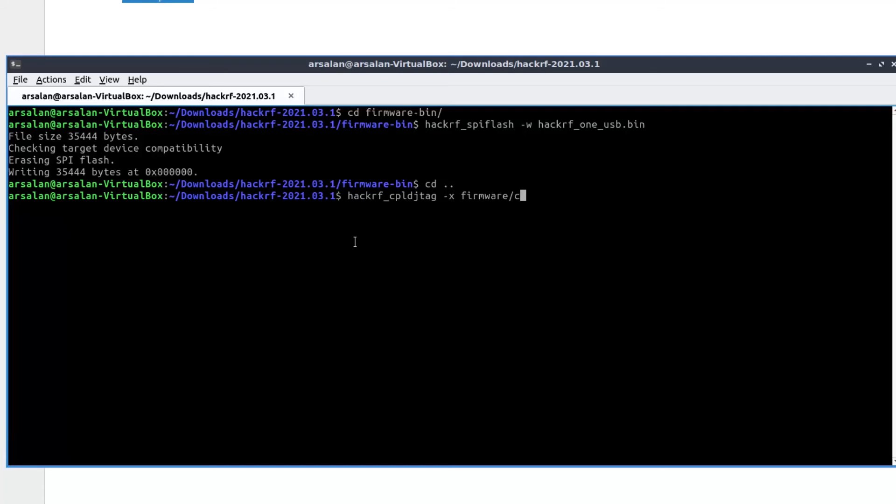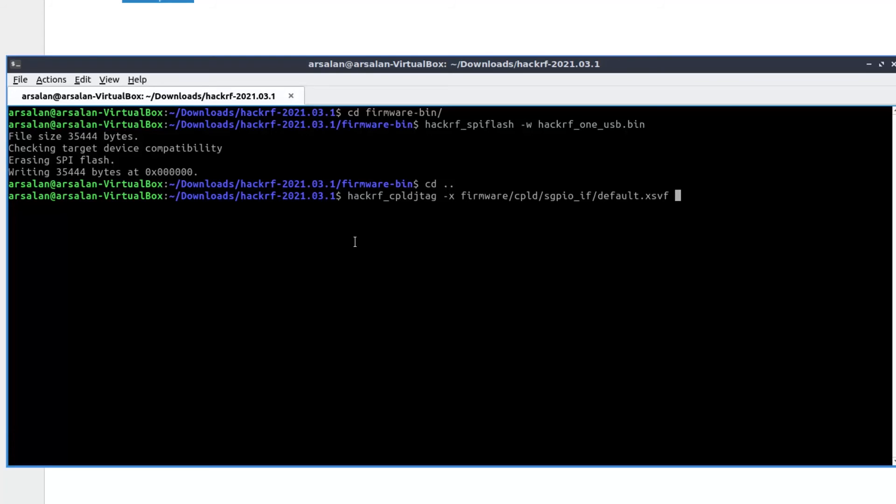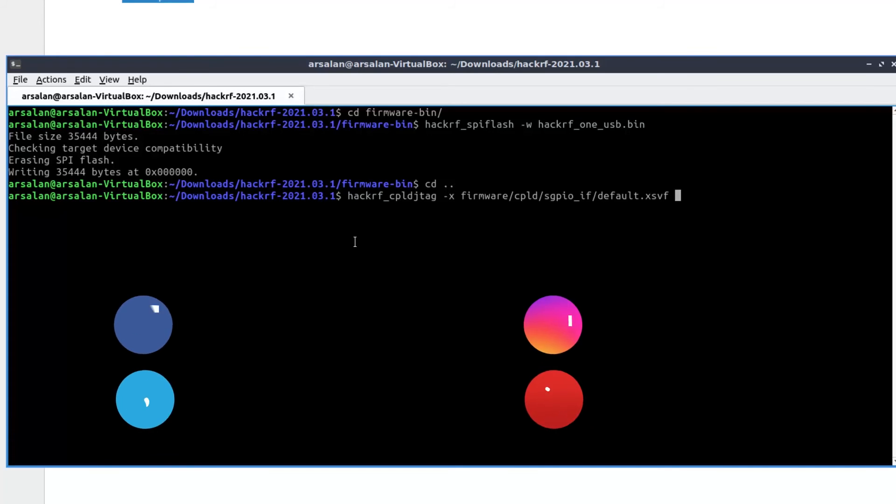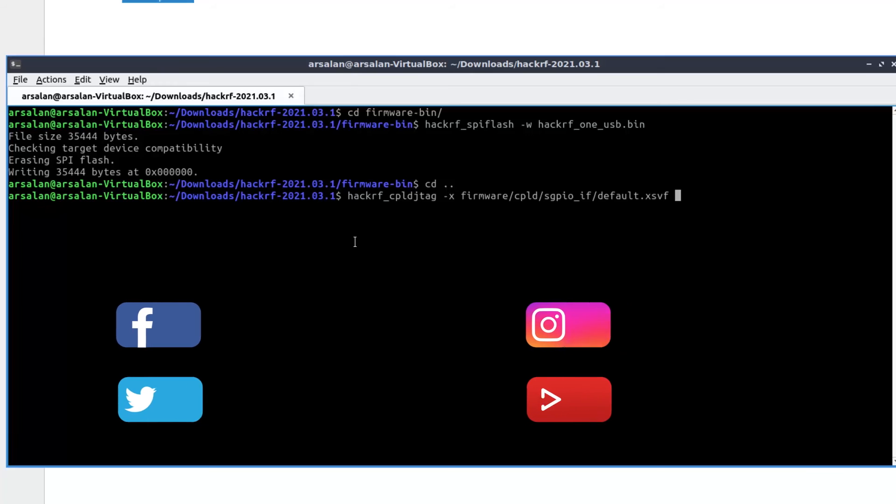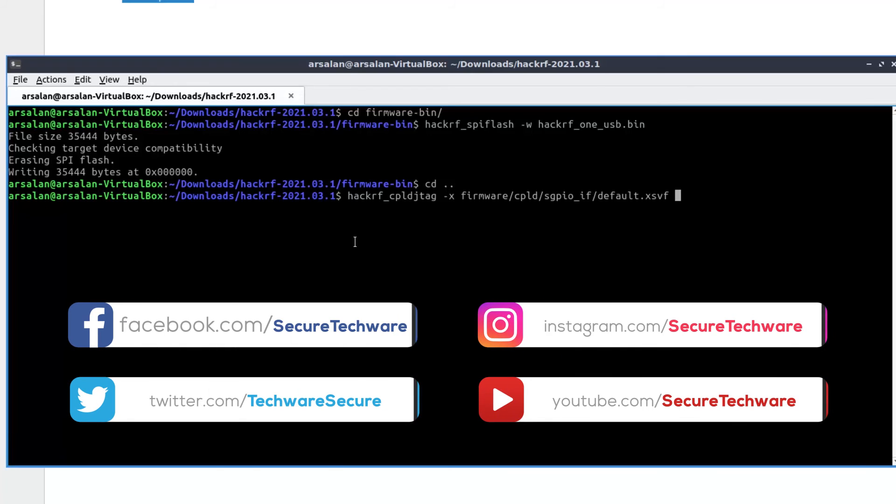Firmware cpld and sgpio. Sgpio underscore if folder. Over here there is a default.xsvf file. Let's select default.xsvf file. You have to remember this name. Otherwise you will get all these commands in your resources files as well, so you can use those commands directly. Let's hit enter.